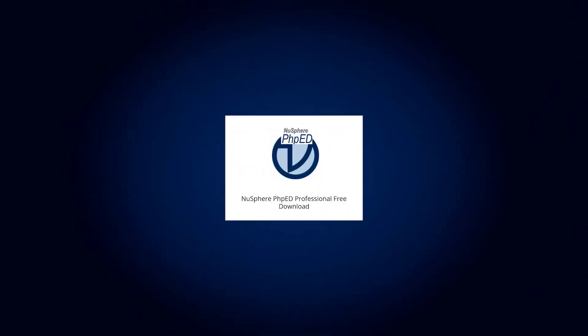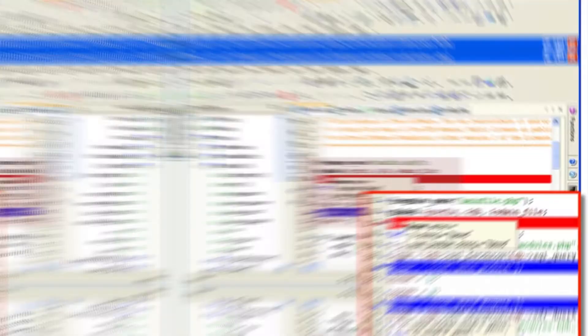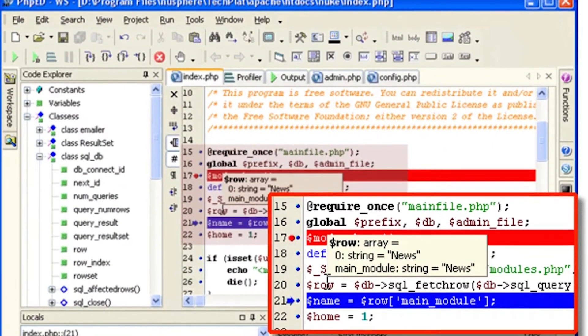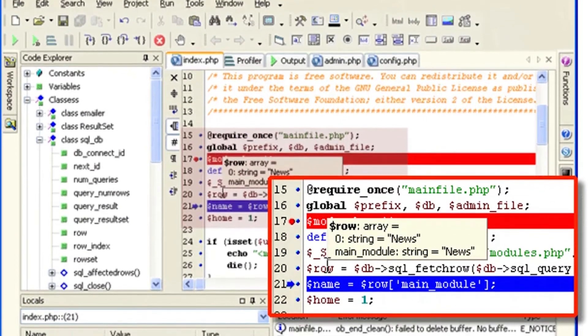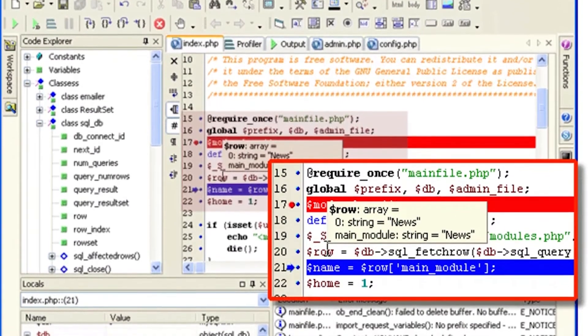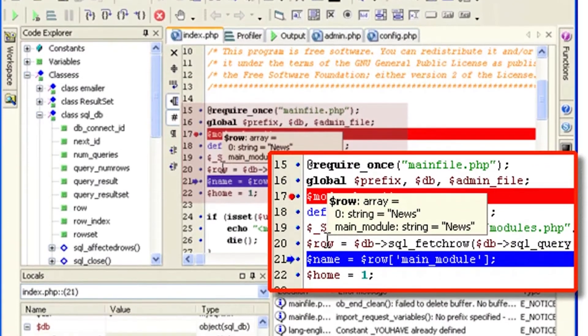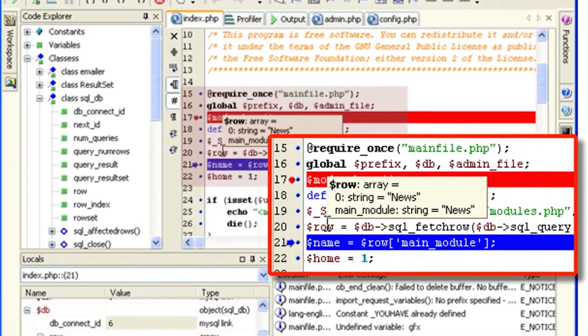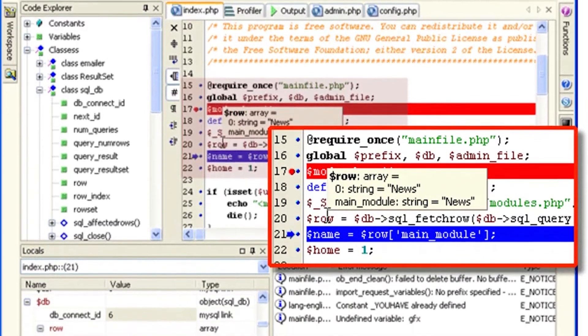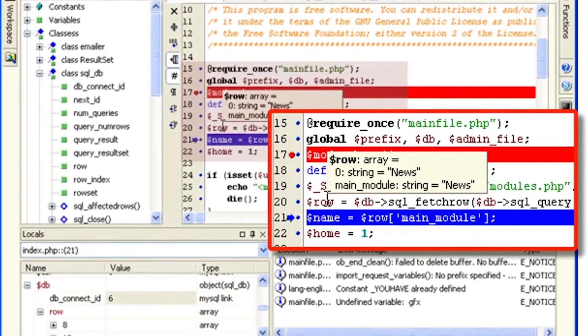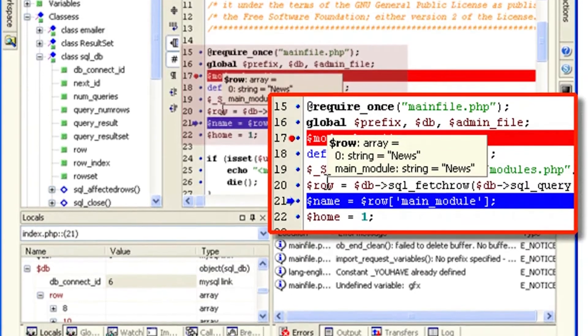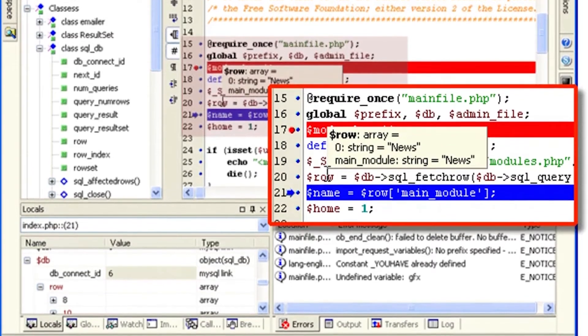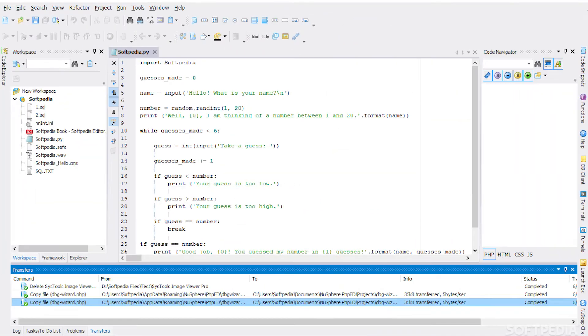3. NuSphere PhpED. PhpED is a proprietary integrating PHP development tool offered by NuSphere. This PHP IDE comprises an advanced PHP editor, profiler, PHP debugger, and database client and code insight. This utility provides the developers with several tools and tweaks that will make the whole web development process less cumbersome.